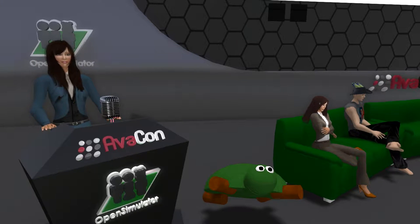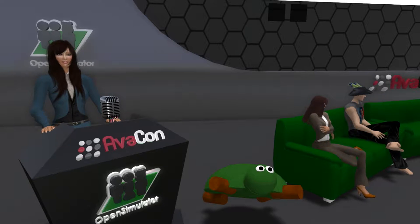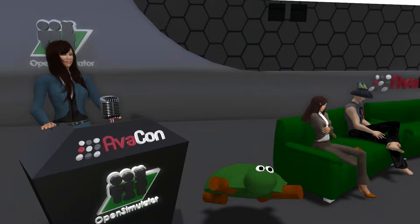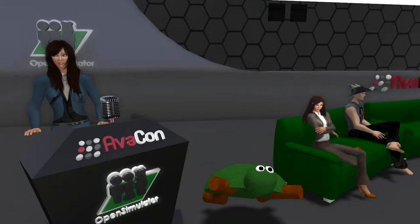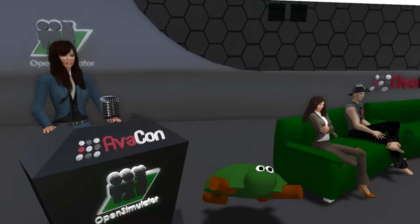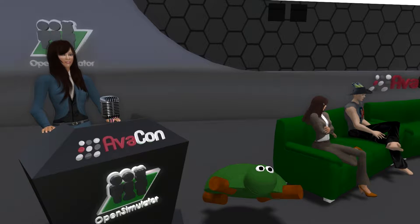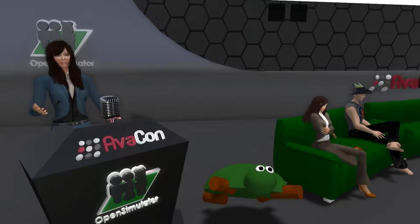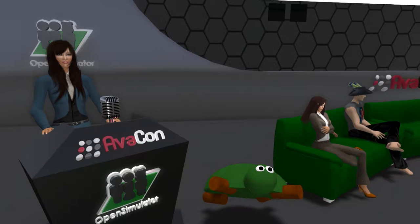Good morning everyone and welcome back to the 2016 Open Simulator Community Conference. You can view the full conference schedule at conference.opensimulator.org and tweet your questions or comments to @opensimcc with the hashtag #OSCC16. We had a great day of presentations yesterday, and if you missed them, we'll be posting them on our site along with all of today's presentations in the near future.